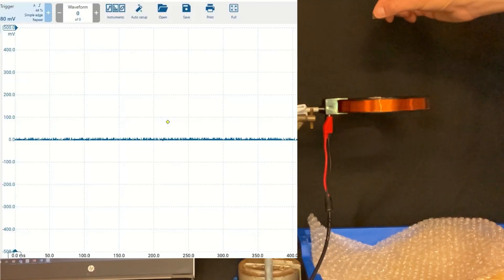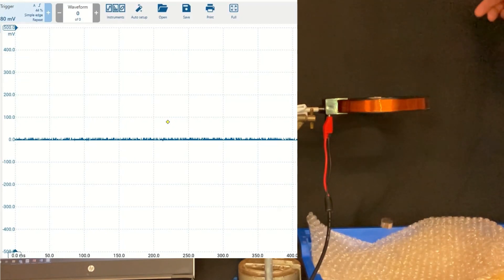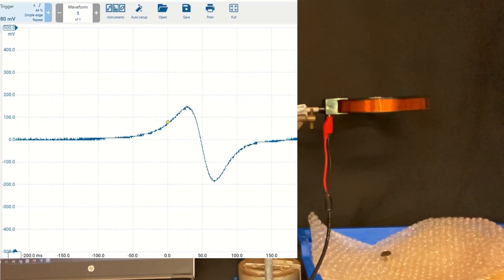You can then see that it only records a trace when a magnet is dropped through, and it produces a rising edge.